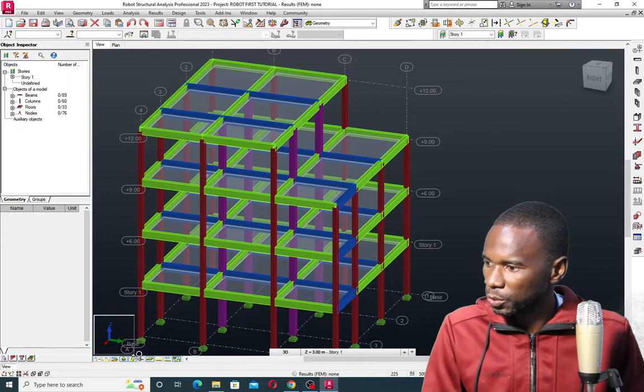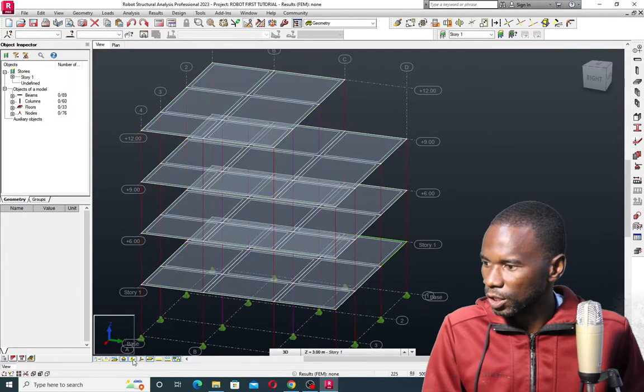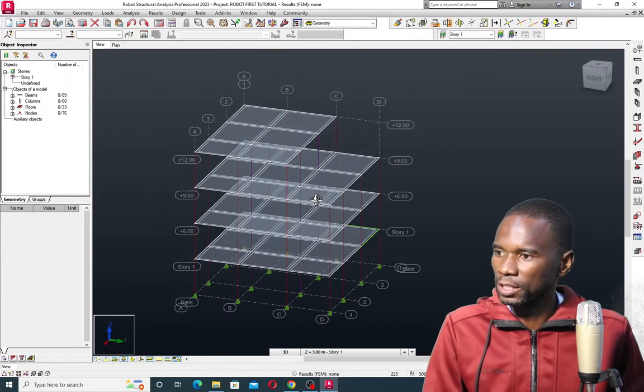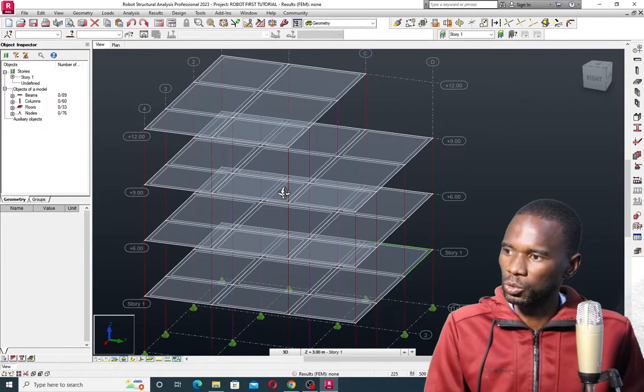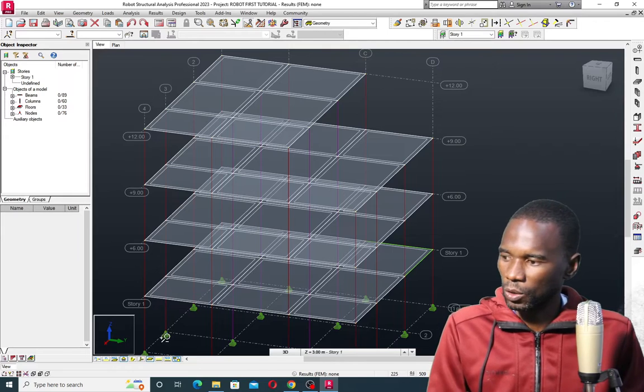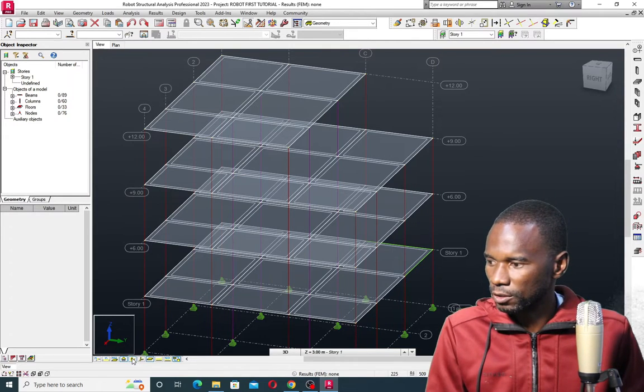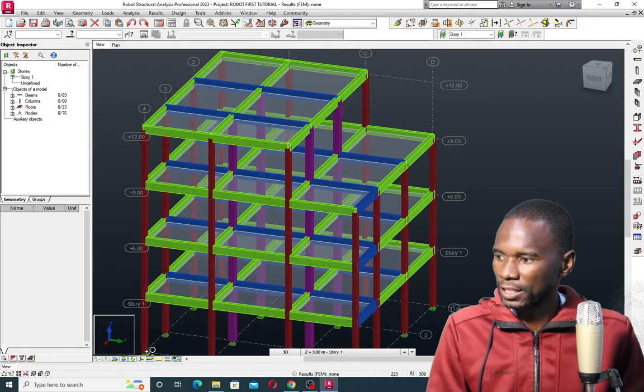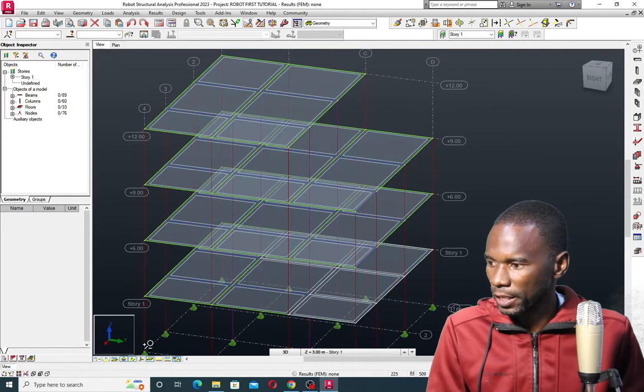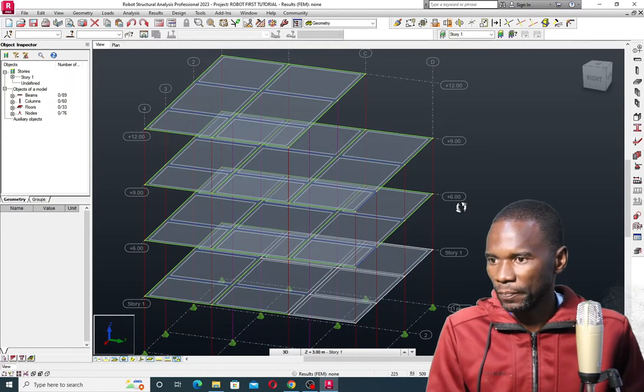If I just switch to a different view, you see that within Robo Structural Analysis you can switch to the analytical and also to the physical members, as you can see from here.